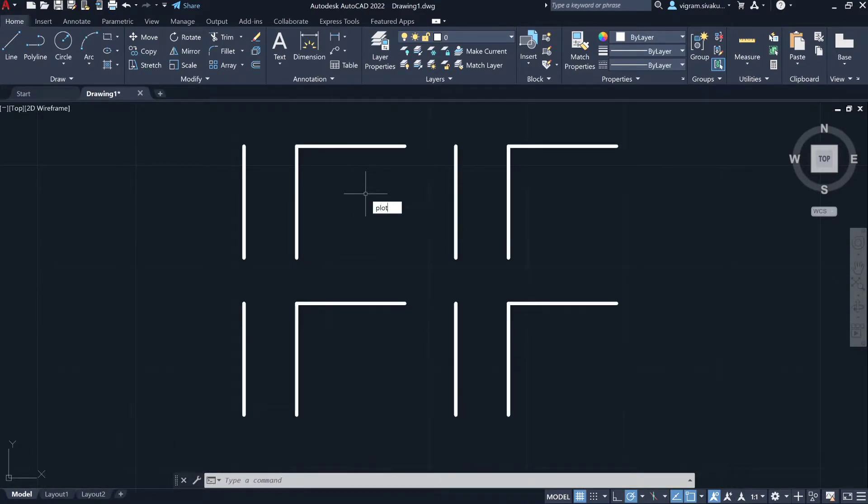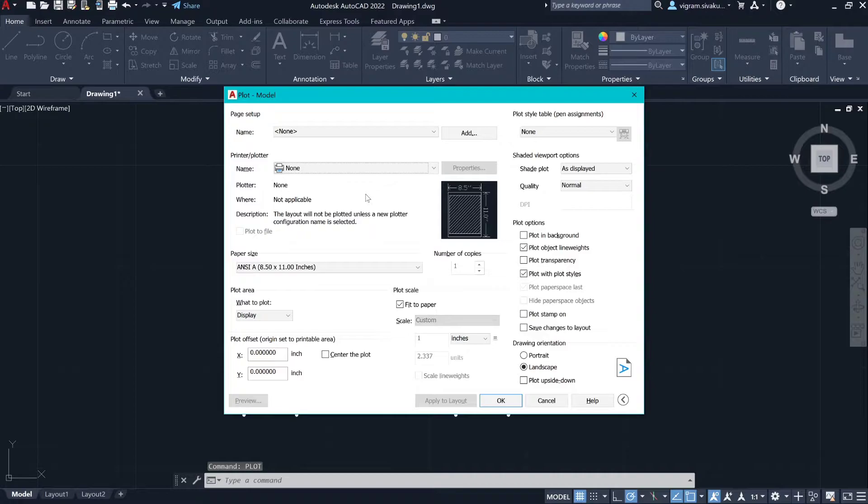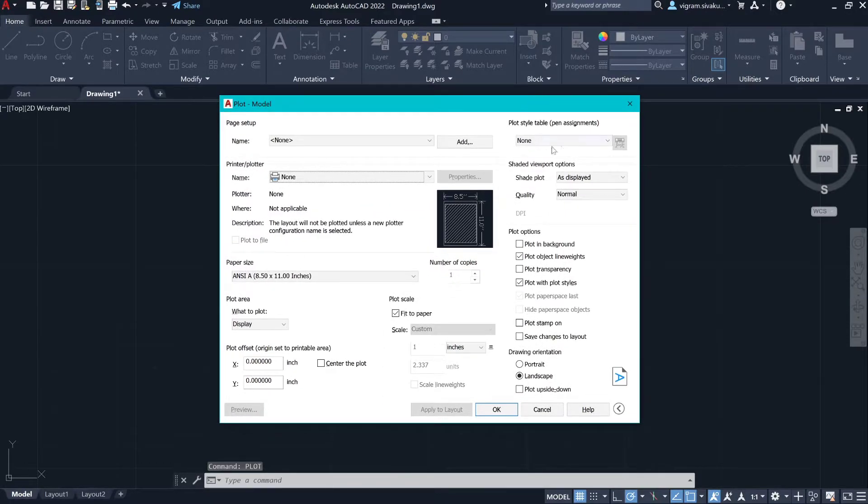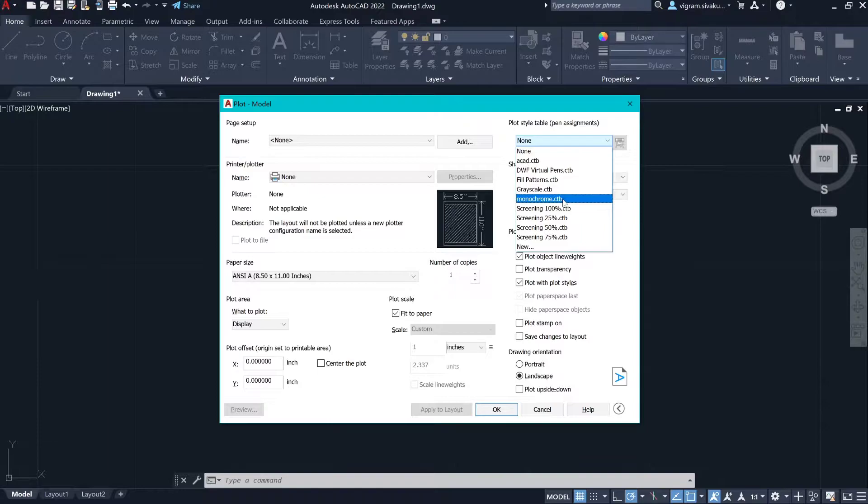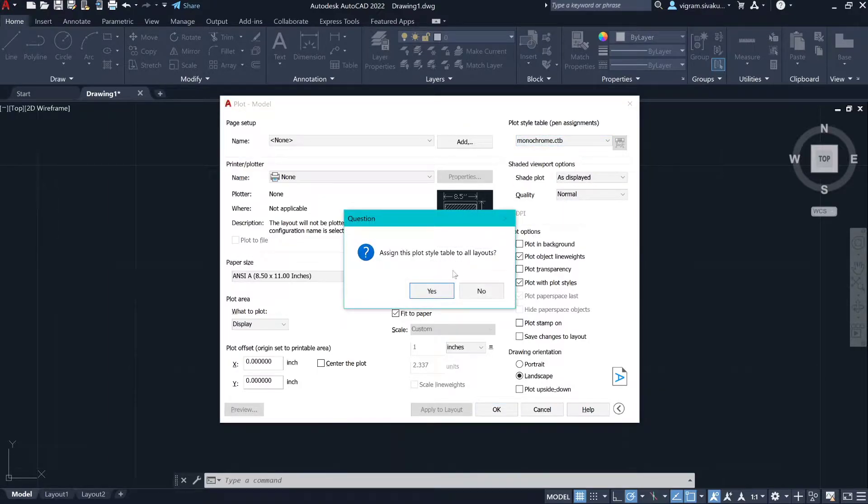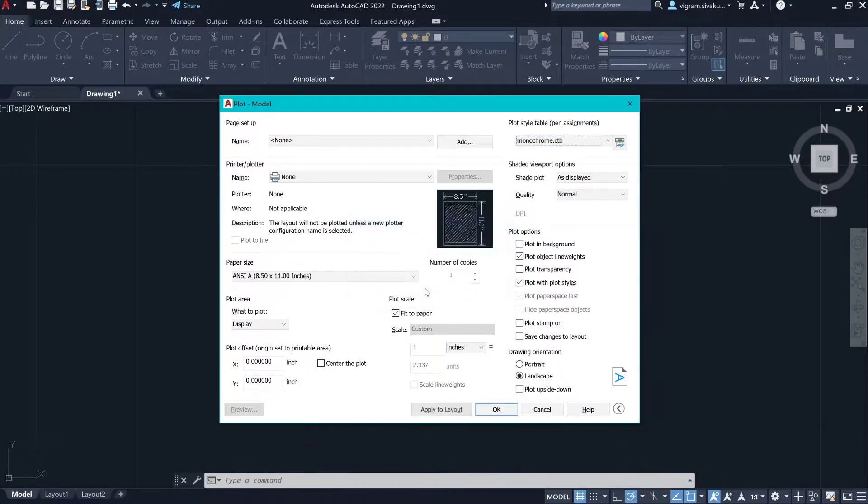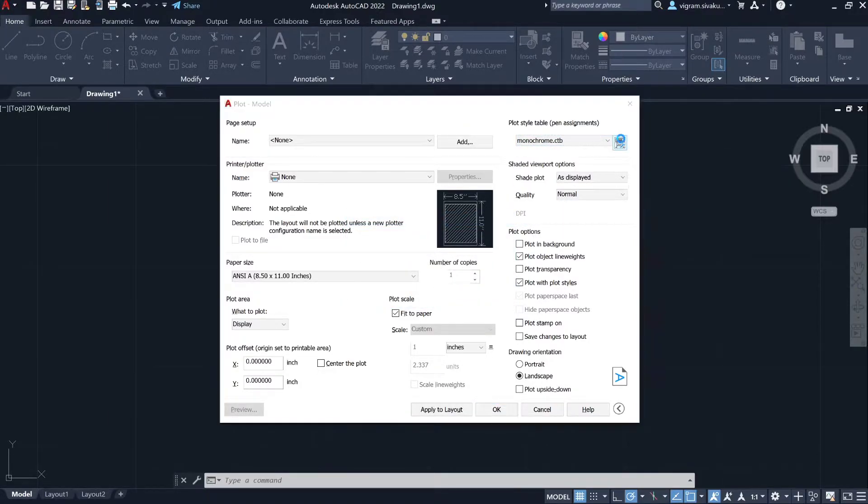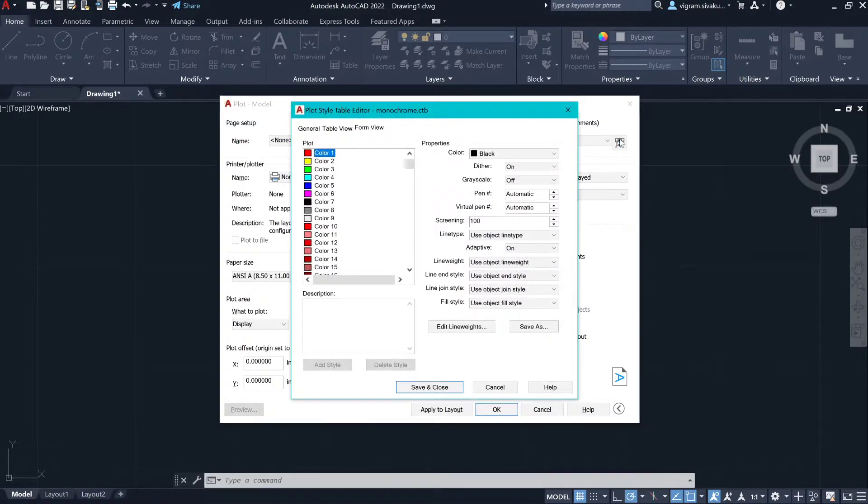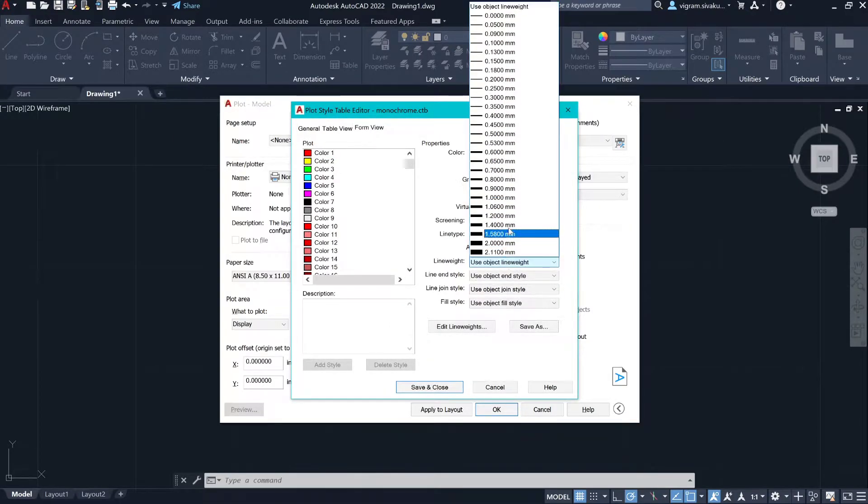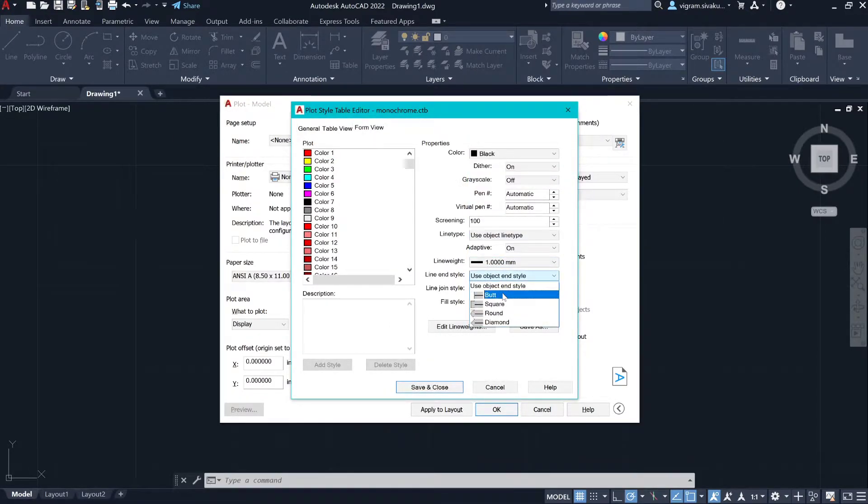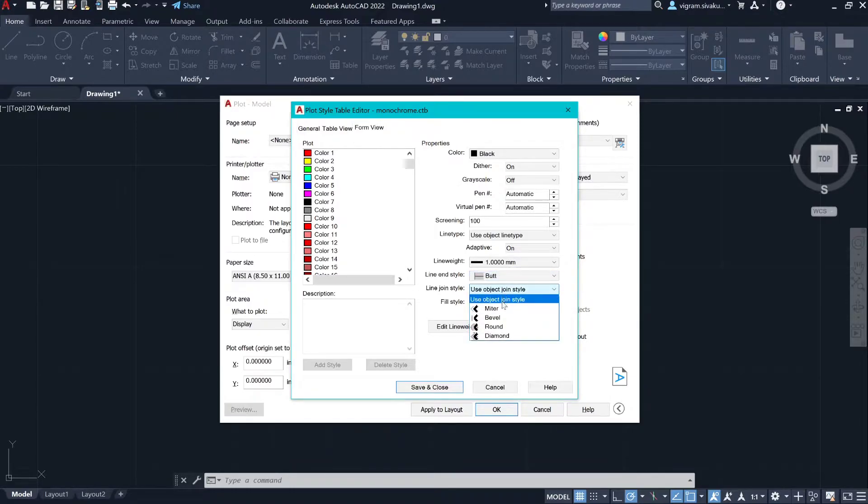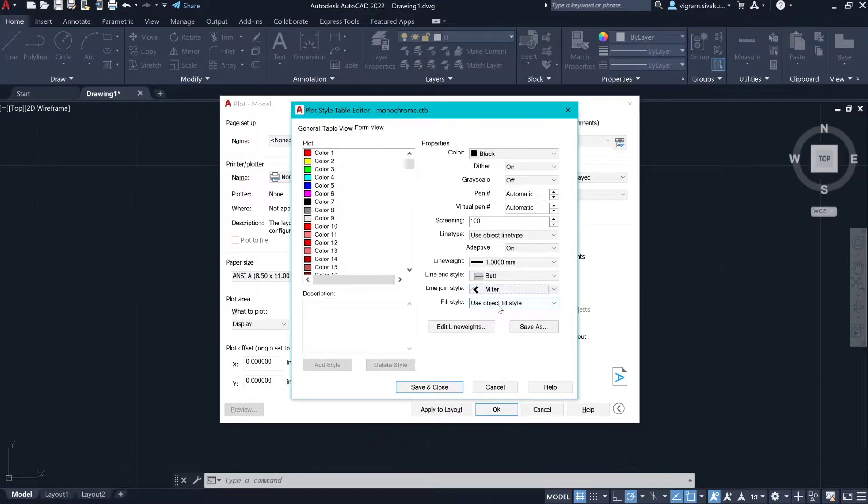Type 'plot' on the command box, select the plot style, go to plot style editor, change the line weight to 1mm, change the line end style to butt and line join style to mitre. Now select color 2.